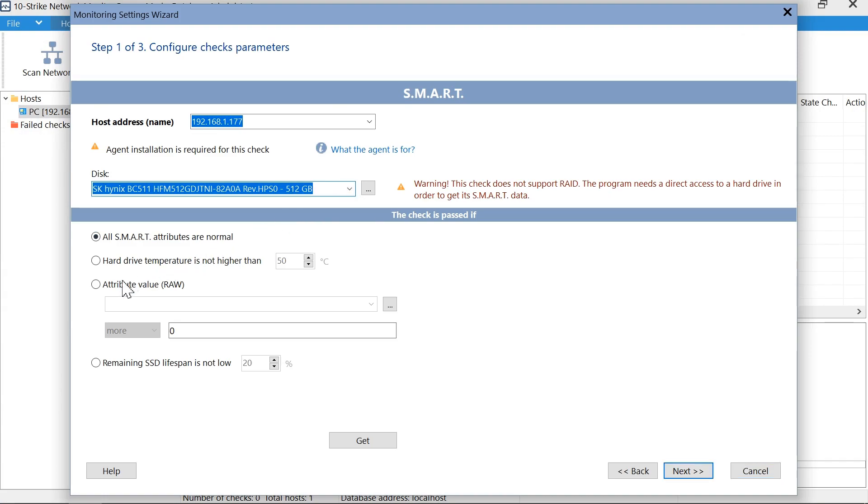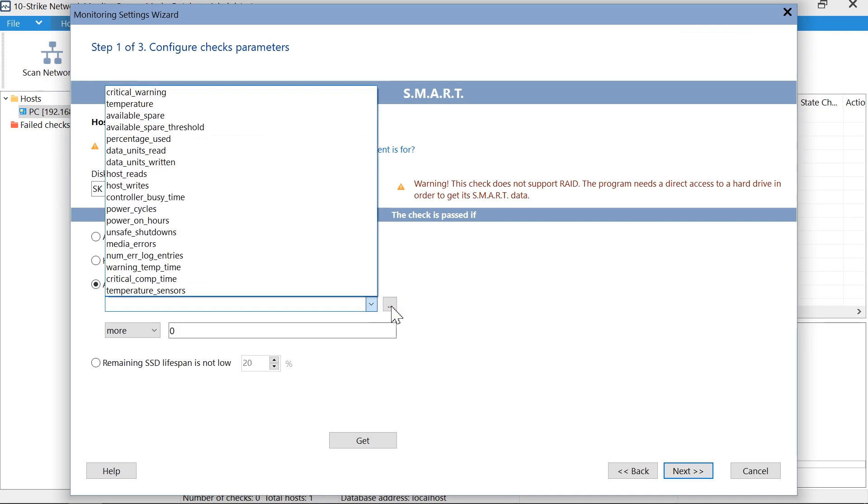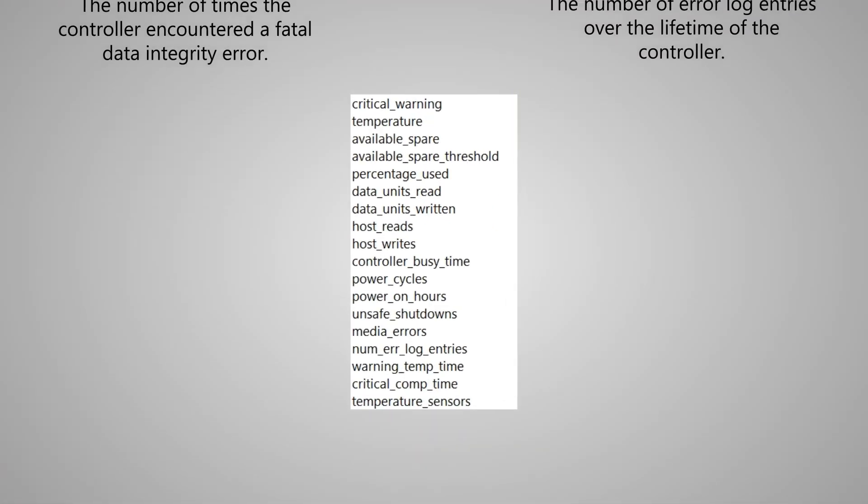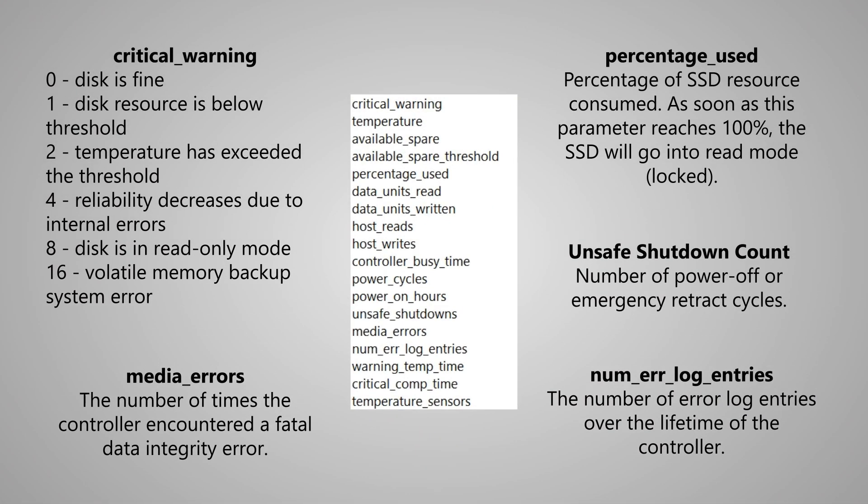Next, we can open the list with raw attributes. We see that the SSD disk is connected using the NVMe technology, and its set of smart attributes is completely different. The parameter list is more detailed. Some of these parameters are important, and some are not.